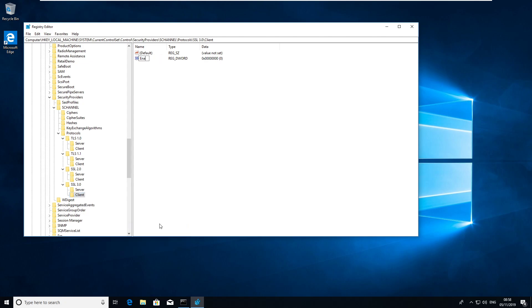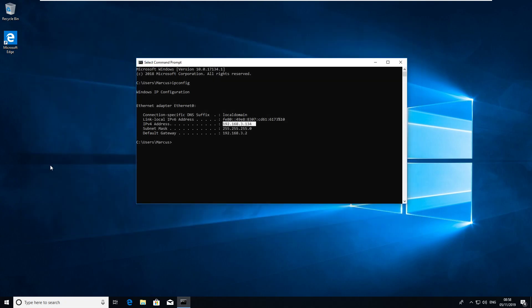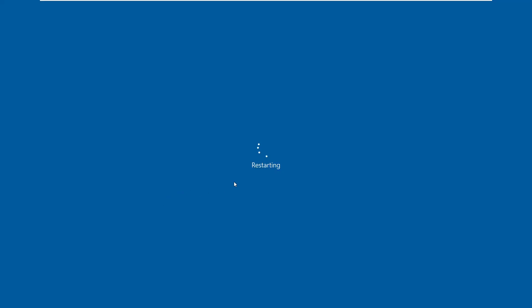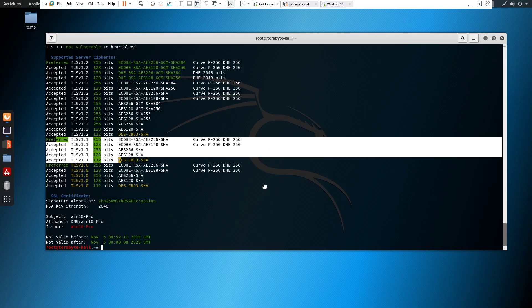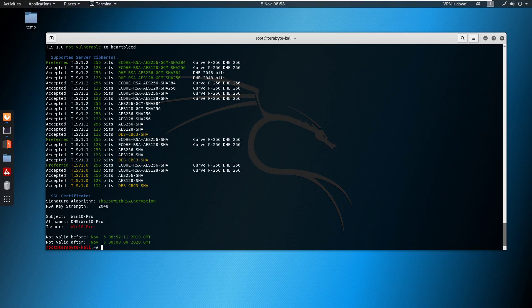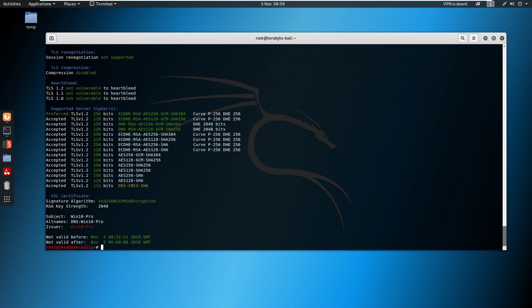We've got all the entries in now, so just restart the machine for the changes to take effect. The machine is back up — switching back to the Linux machine, you can see that before the scan showed TLS 1.0 and TLS 1.1. Running the rescan now, TLS 1.0 and TLS 1.1 are all gone, just like that.